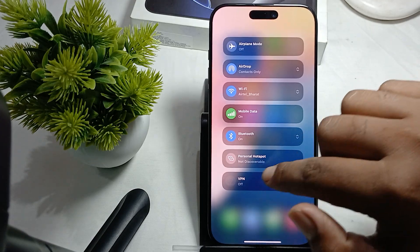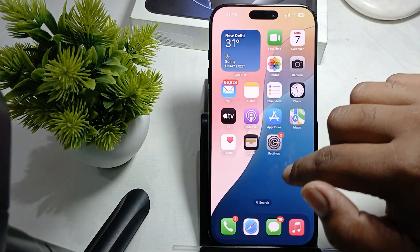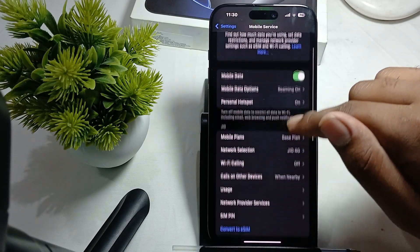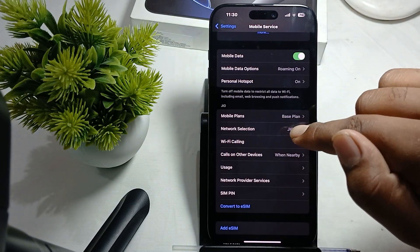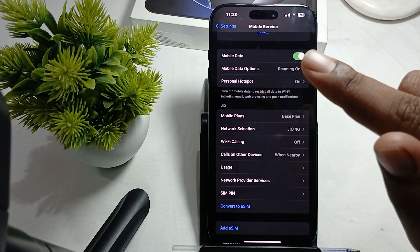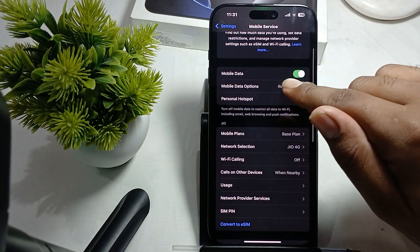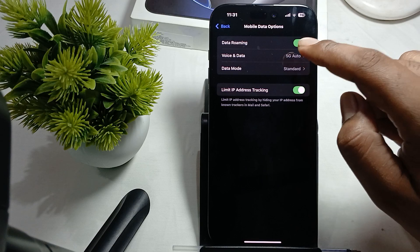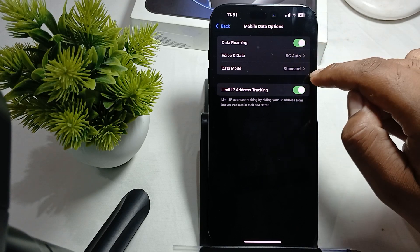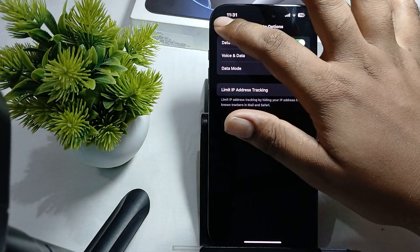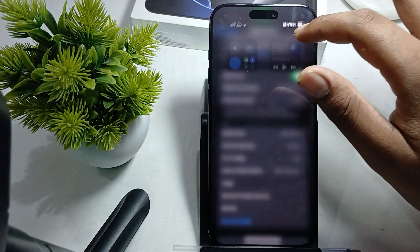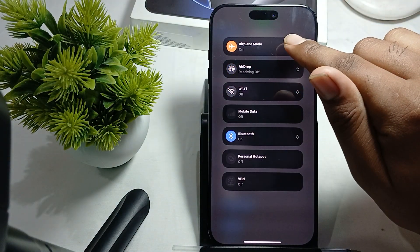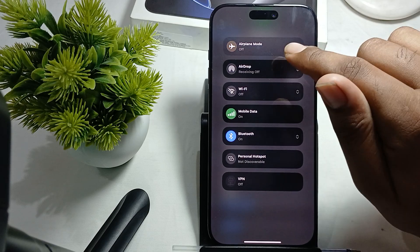If you can't access it from there, go to Settings. Make sure you have selected the right network, that data roaming is on, and choose your voice and data and data mode to Standard.